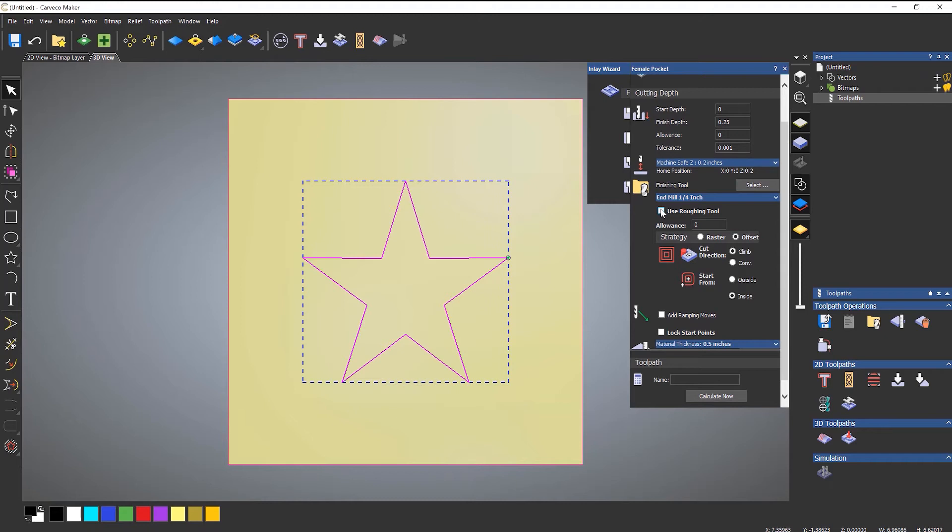And I can also use a roughing tool if I want to. So if this is quite a large area I can use a roughing tool to get rid of most of the material and then use a smaller tool just to get into those corners. I'm not going to bother doing that. And then just select calculate now.